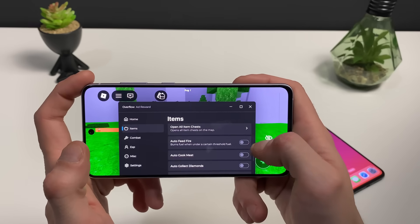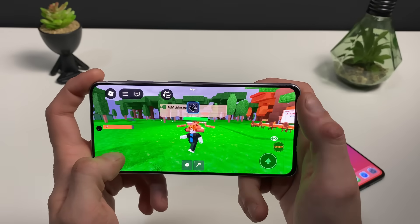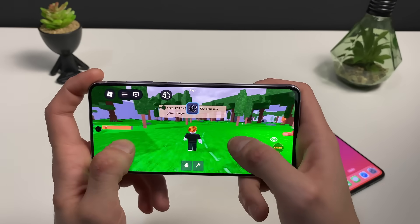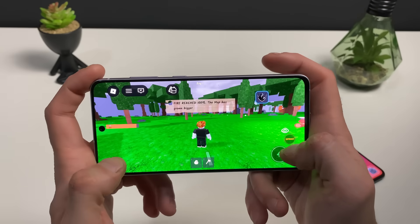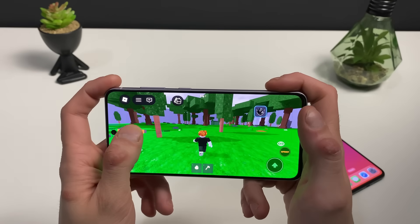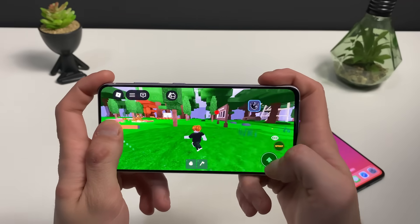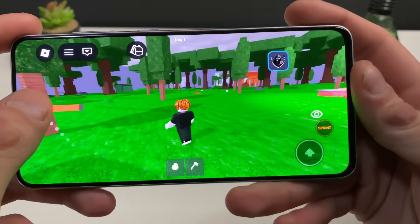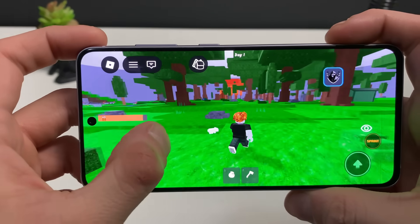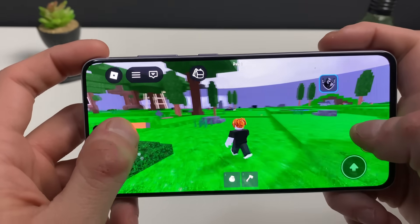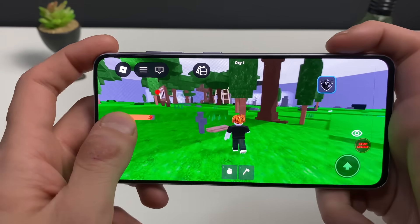One of the most important features is auto-feed the fire — you can see it pumping the fire up to 100 percent, and the map has grown bigger. You can check it out and test it all. That's everything you can do with the script for 99 Nights in the Forest through the Delta Executor, which works for both iOS and Android devices. Thanks so much for watching — I hope everything was useful. If not, just leave a comment below and I'll be there for you. See you in the next one!